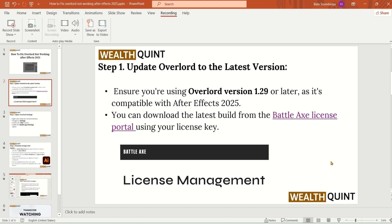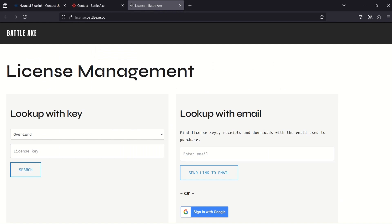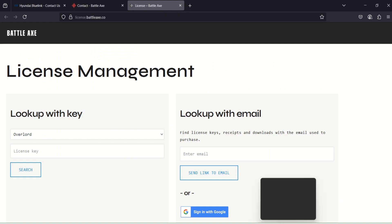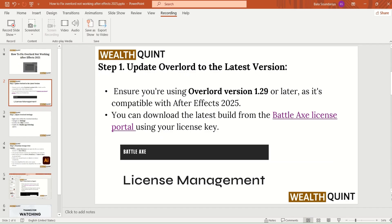Step 1: Update Overlord to the latest version. Ensure you are using Overlord version 1.29 or later, as it is compatible with After Effects 2025. You can download the latest build from the Battle Axe License portal, where you can use your license key to download it.